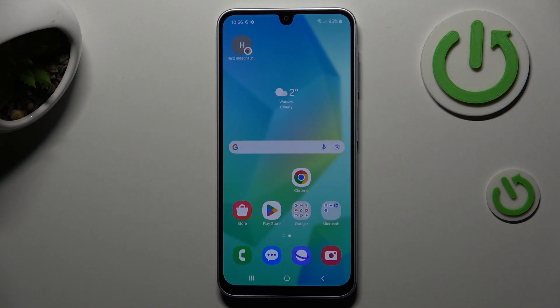Hey guys, welcome to Hardest Info Channel. Today I have the Samsung Galaxy A60 and I want to show you how to clear cache and data on this device.